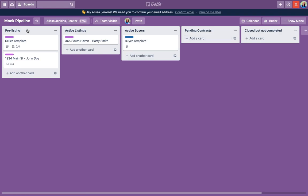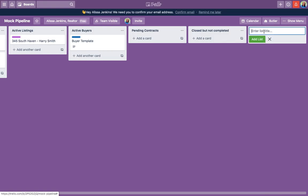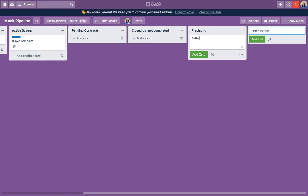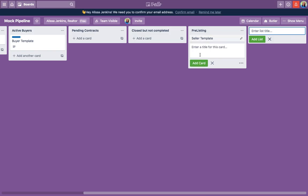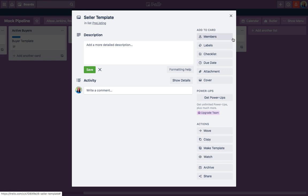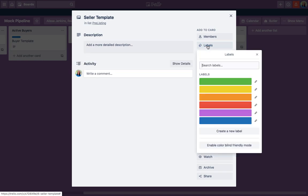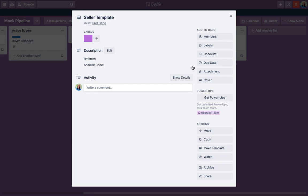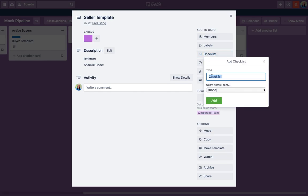Now I want to show you how I set up this template from scratch. I'll click 'add a list' — this will be pre-listing. Then you add a card within that category and type in 'seller template,' then add card. Now, what do you want this template to look like? I made all of my sellers purple. In the description, this is where you write any information you like to keep about your sellers. Keep it simple — I just like to remember who referred them and have my MLS codes in here.